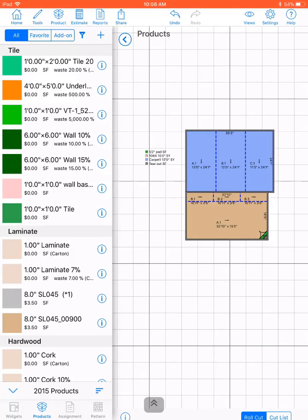Hi, this is Shoshan from MeasureSquare. This video is on how to create a tile product.